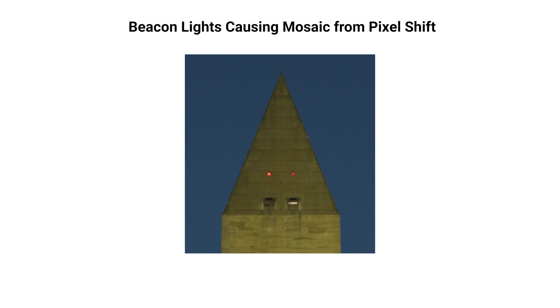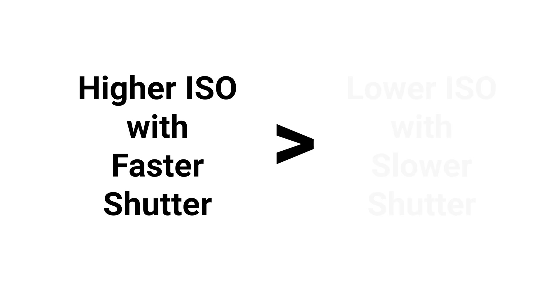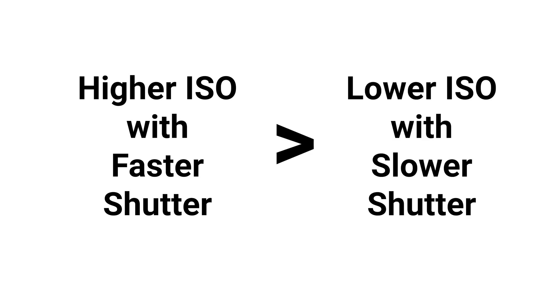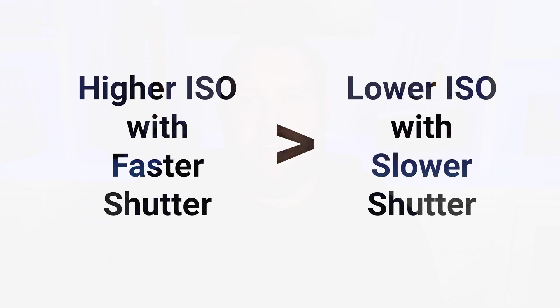And then one note on this topic is that it's always better to go higher with your ISO with a shorter exposure than it would be to go with a lower ISO and a longer exposure. Because the longer that you're exposing, the more opportunity that you have for something to move within your image.